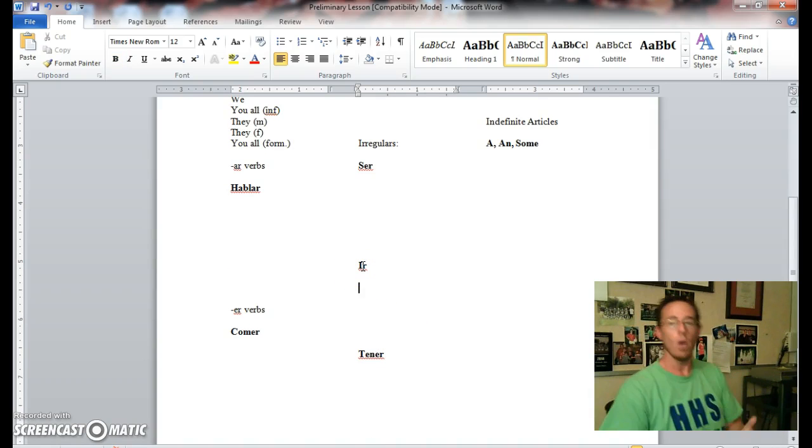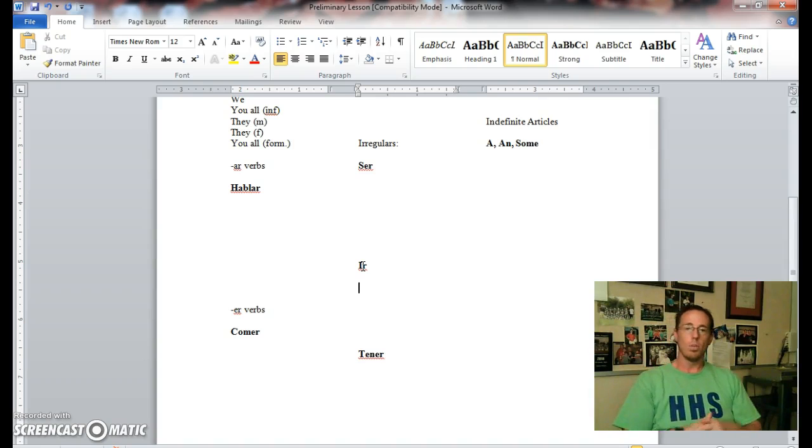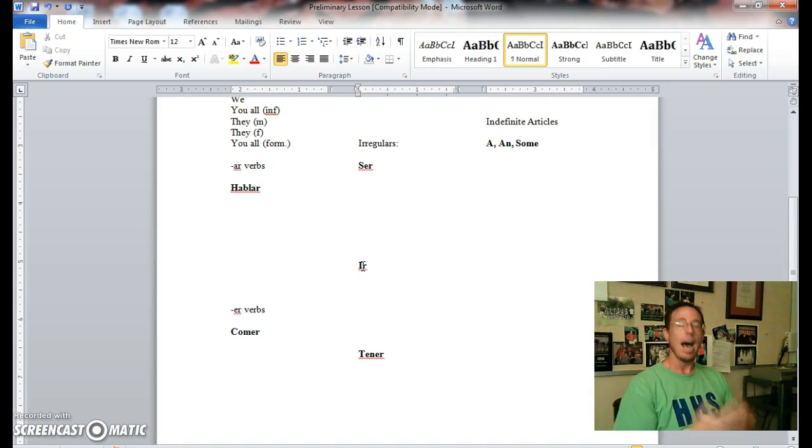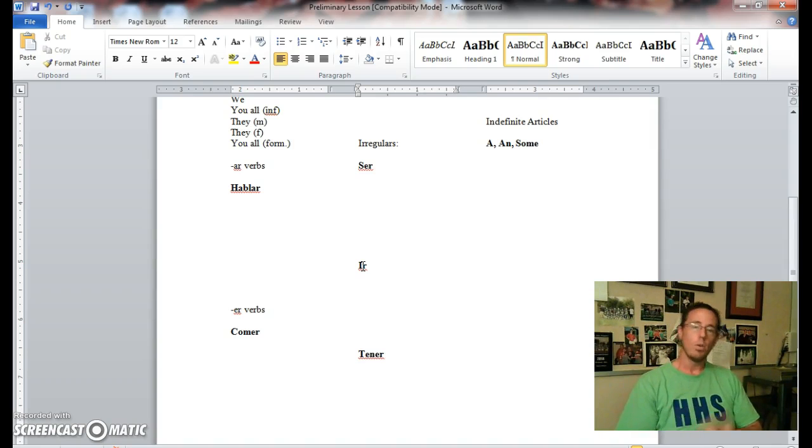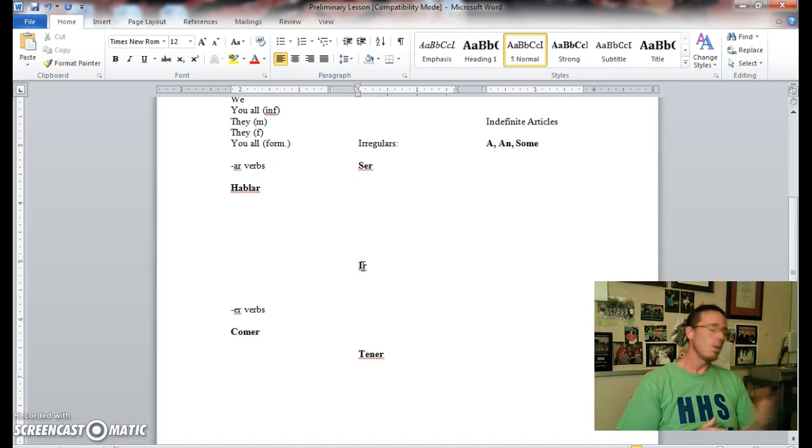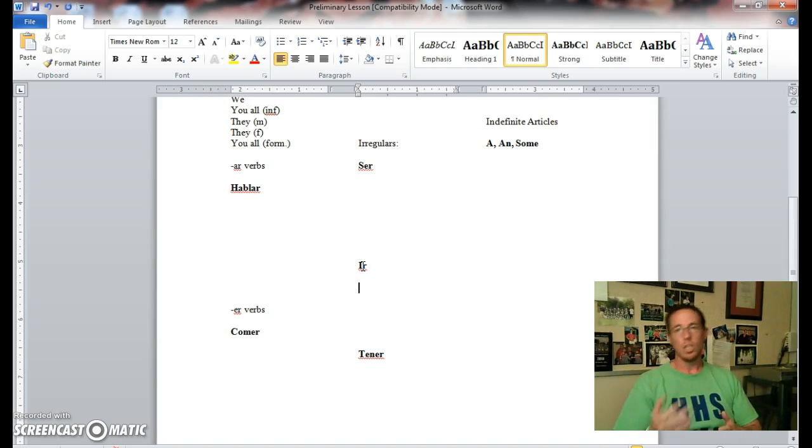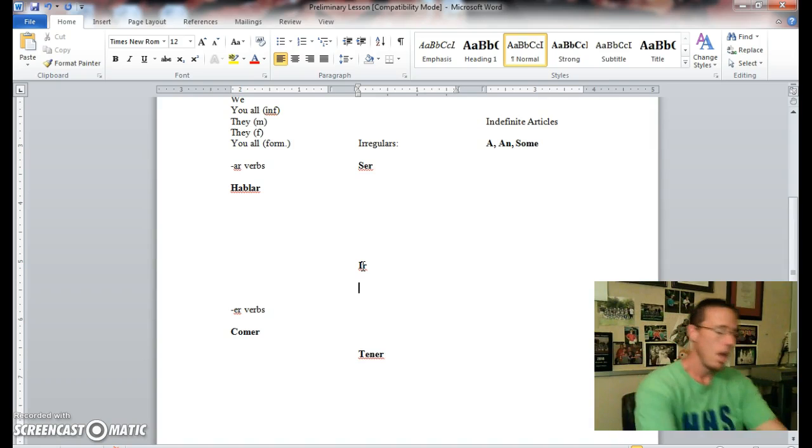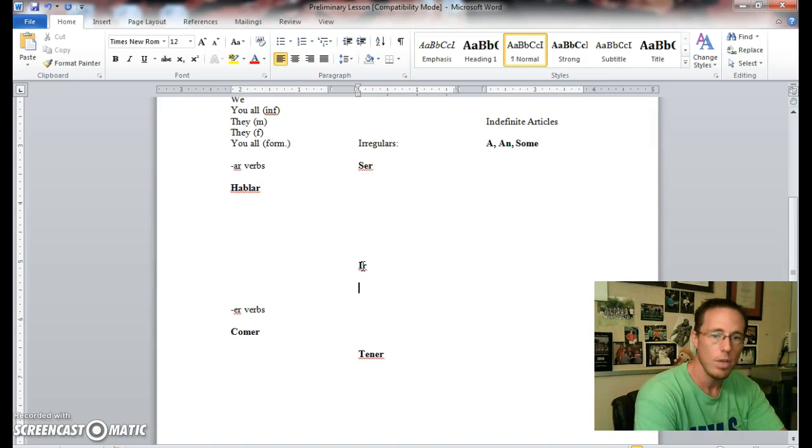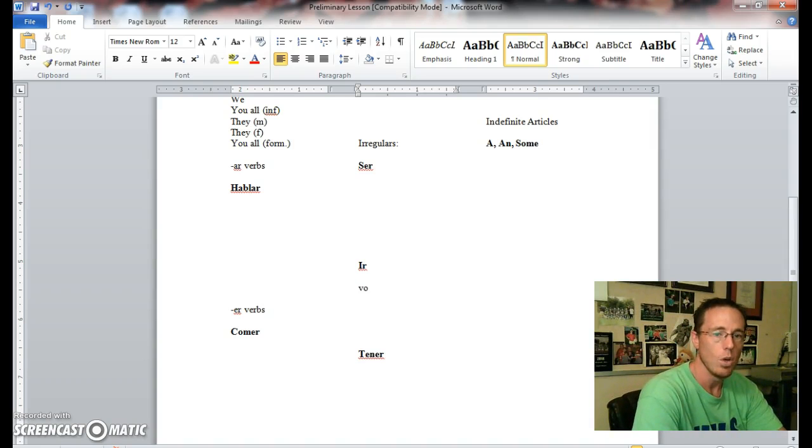Here, continuing on, another common irregular, very common irregular verb, ir, which means to go or to be going. So you'll be looking at this one. Your meanings will be things like I go or I'm going, you go or you are going, he goes or he is going, she goes or she is going.